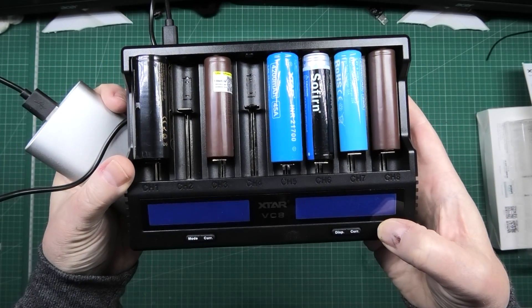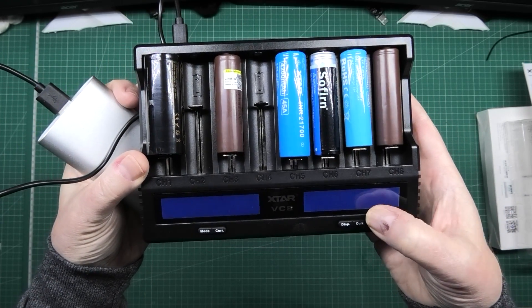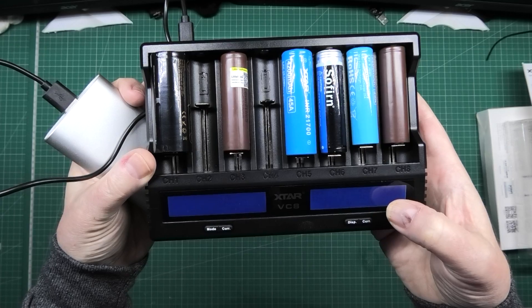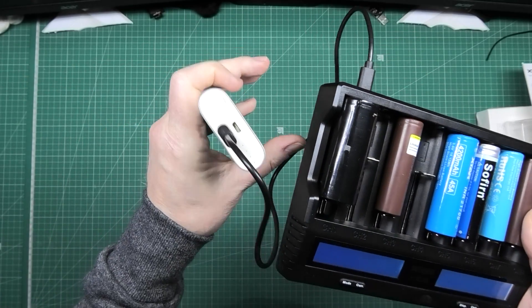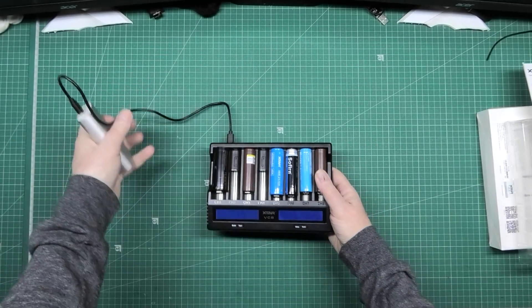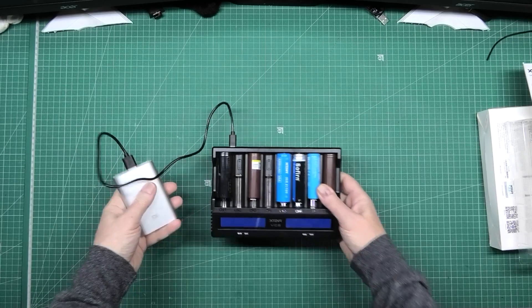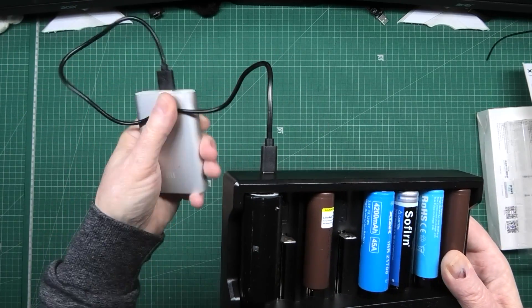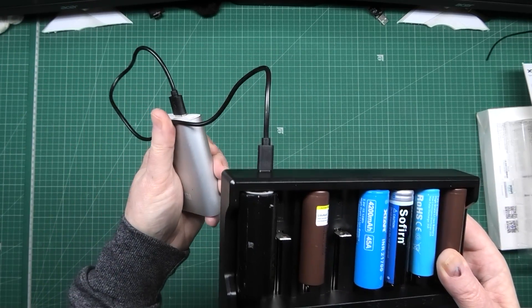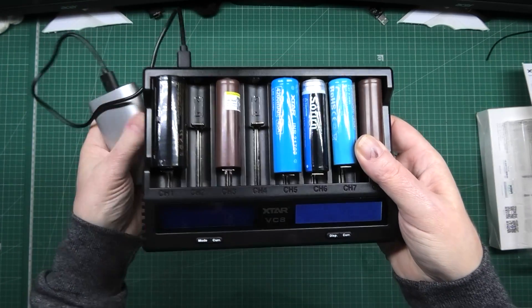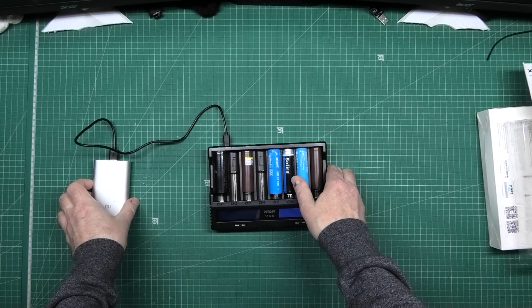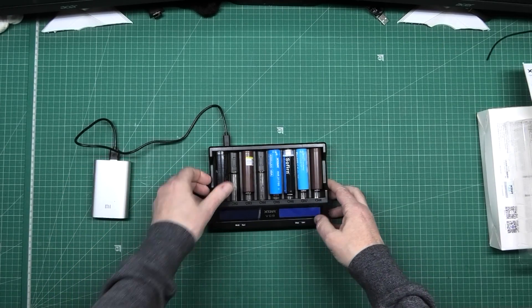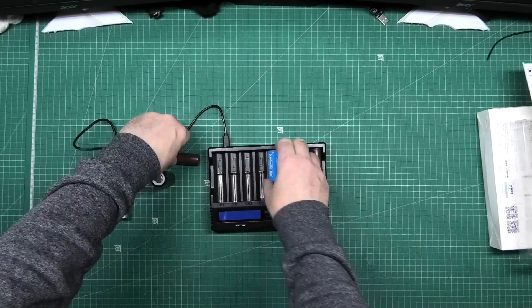So you'll see that one two three four five that's about one and a half amps which is the maximum this will pump out. Obviously you need a cable suitable, some at two and a half amps I think maximum. Anyway so I'll take those out.